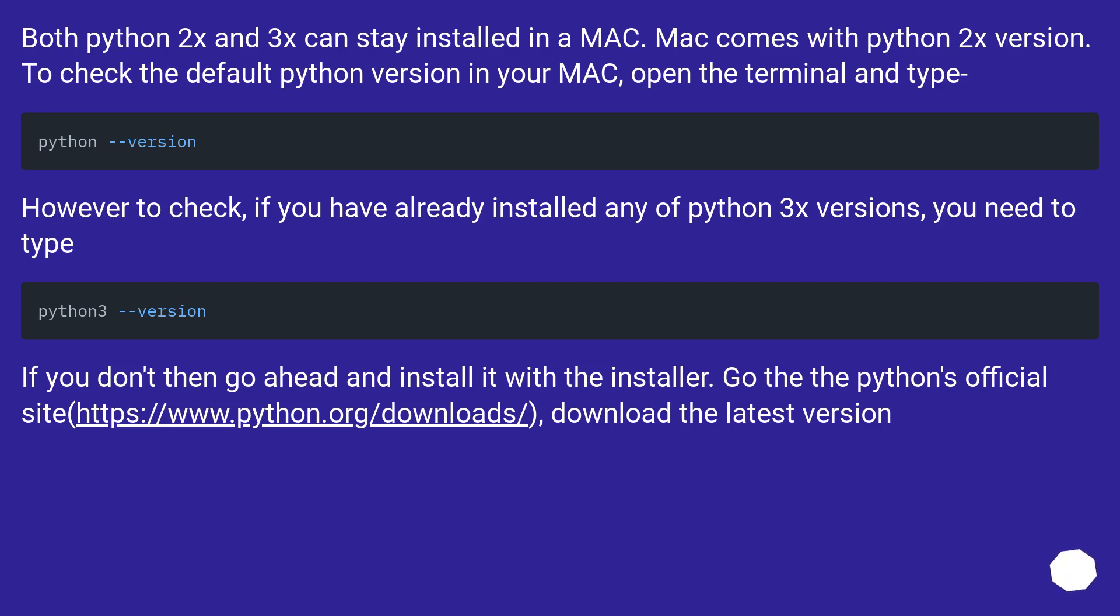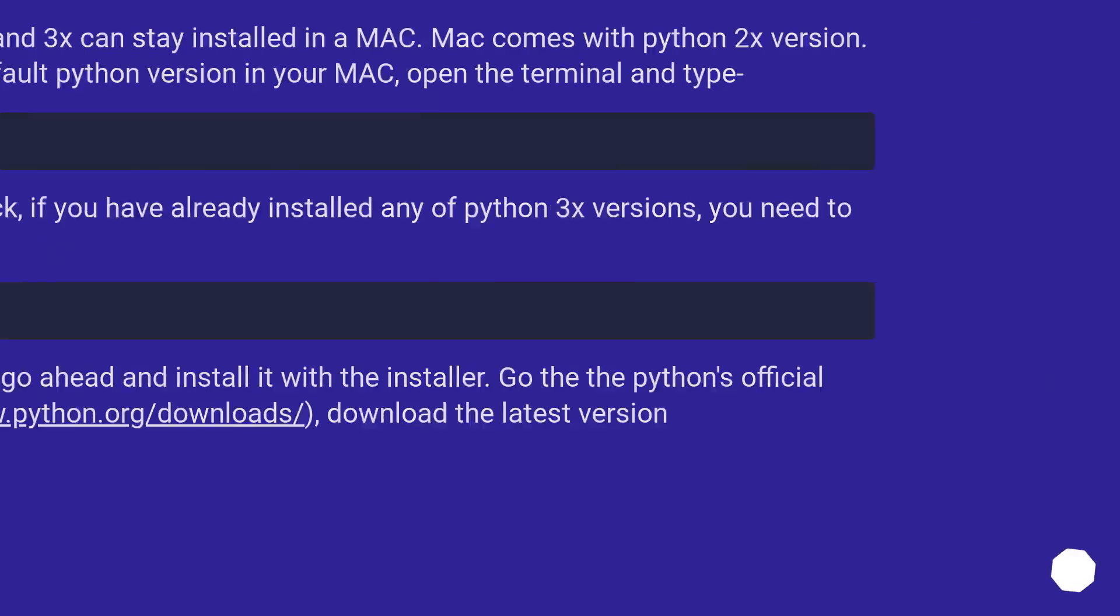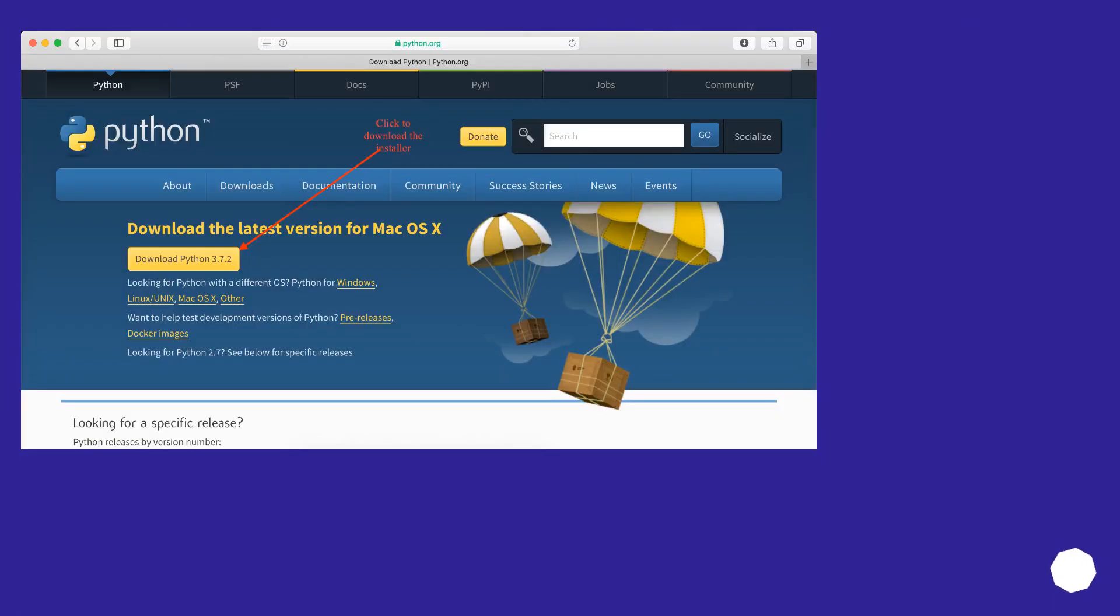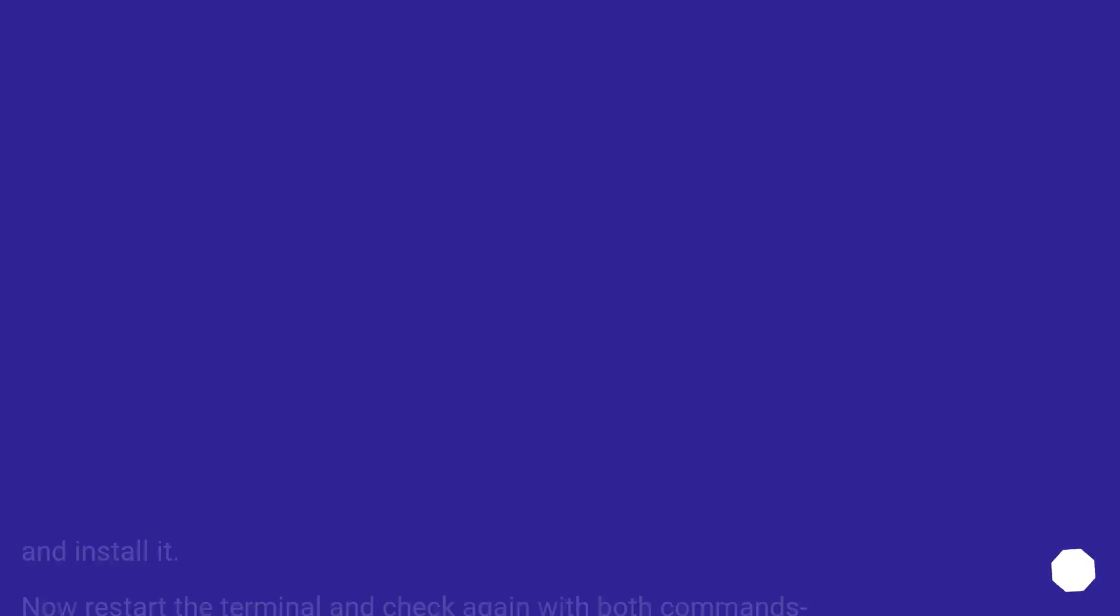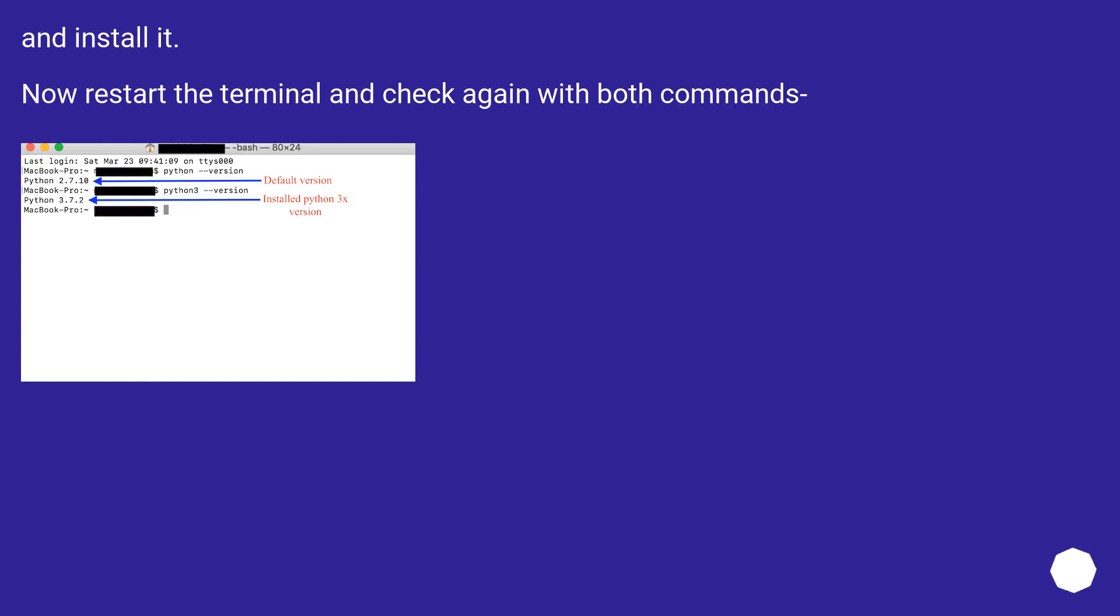If you don't then go ahead and install it with the installer. Go to the Python's official site, download the latest version and install it. Now restart the terminal and check again with both commands.